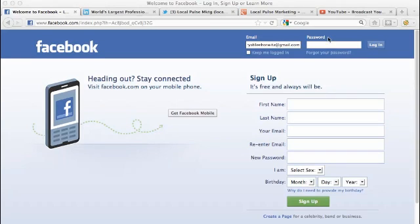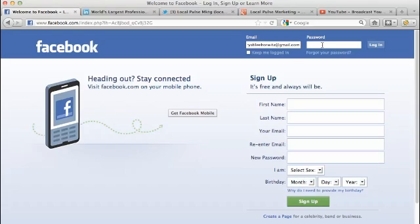Hi, Christy here with Local Pulse Marketing, and in this short video I'm going to walk through exactly how to log into your Facebook business page.